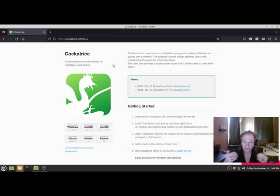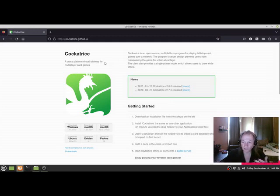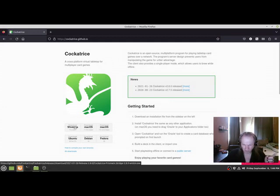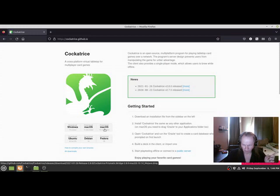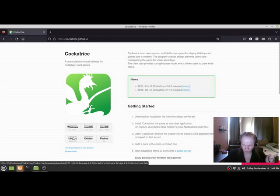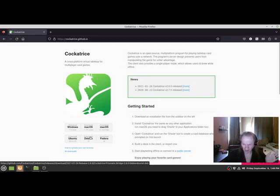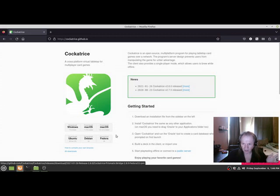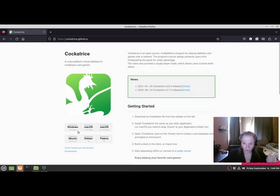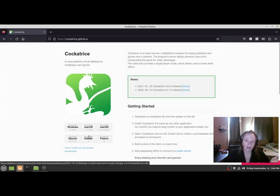They have Windows, Mac 11, Mac 10, they have Ubuntu 20, they have Debian 19, and they have Fedora 32 and 33. So you've got a pretty wide range of systems that this will run on.